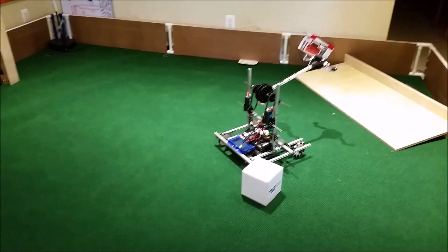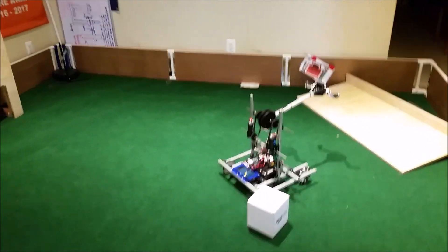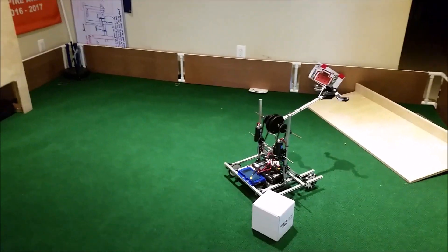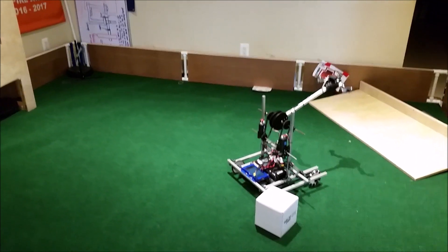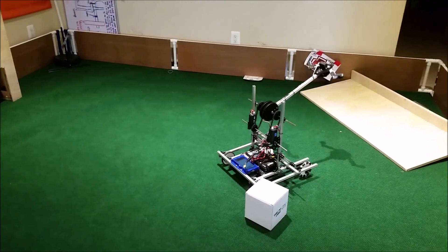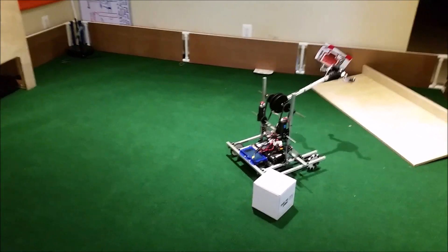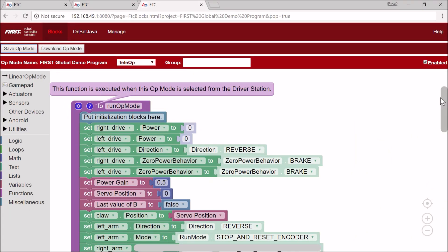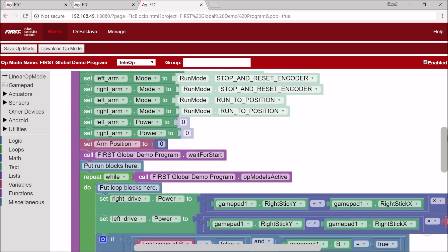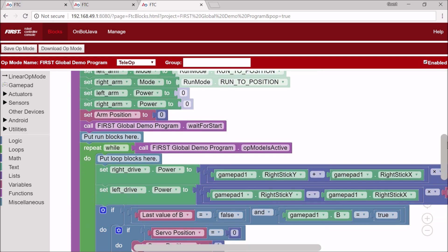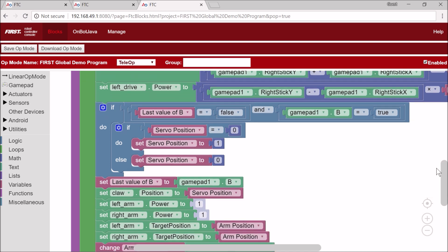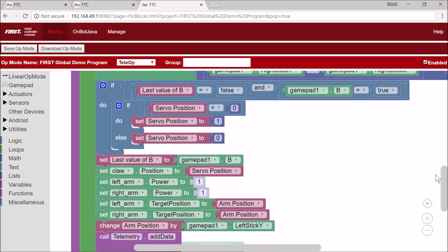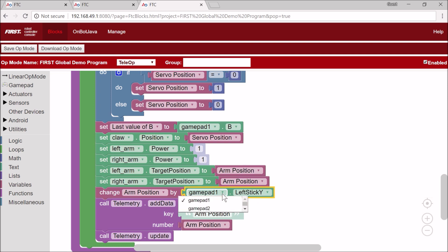Now one thing that happens is you're allowed to have two drivers, but right now this uses one gamepad and it's a little harder to drive for some people. I'm going to talk about how to make it go on two gamepads. The first step we should do is give the arm to gamepad 2 and keep the drivetrain to gamepad 1, but then put the arm and claw on gamepad 2. The arm is the easiest one. You just change arm position by gamepad 1.leftsticky to gamepad 2.leftsticky.